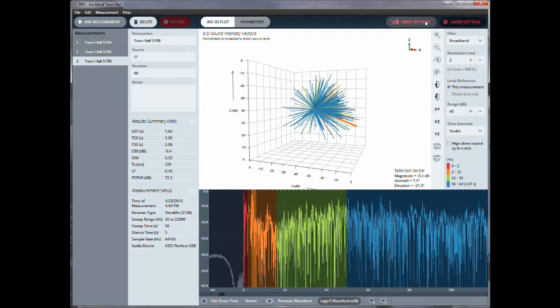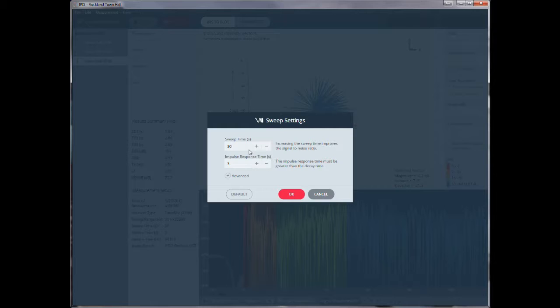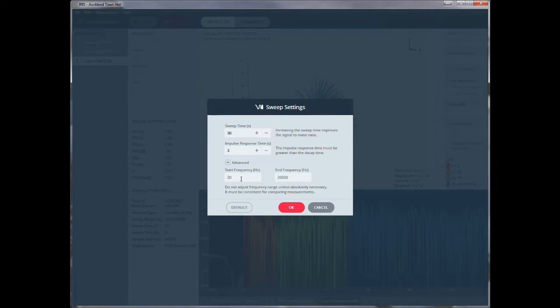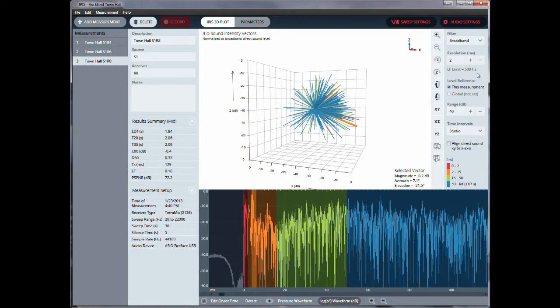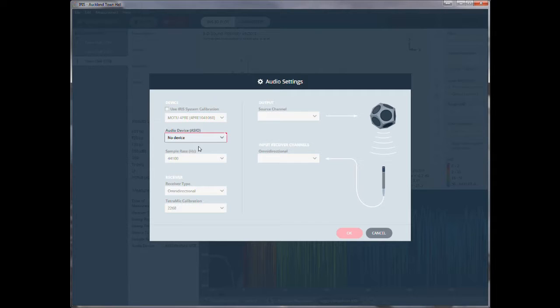Maybe a few things in terms of the measurements, sweep settings. So here we can set up the sweep time, and then also the impulse response as it measures it. And other advanced settings in terms of start and end frequencies. And then in terms of audio settings, in this case I have no device selected, because I'm not connected to any audio device. But this is where we select the microphone, the calibration of that microphone, and the source, the source channel.